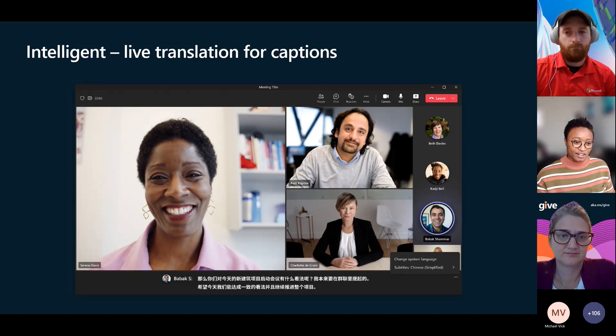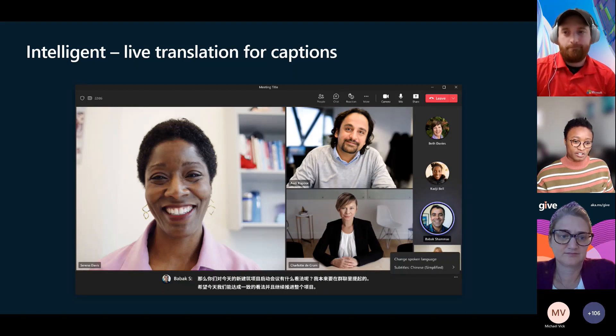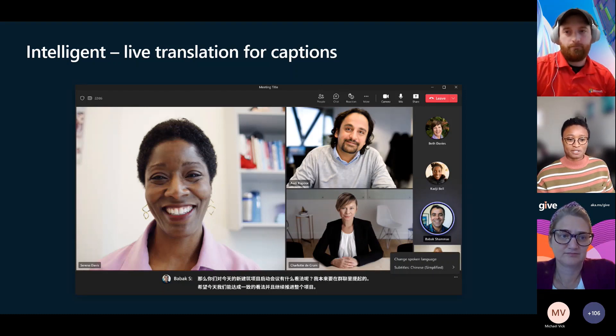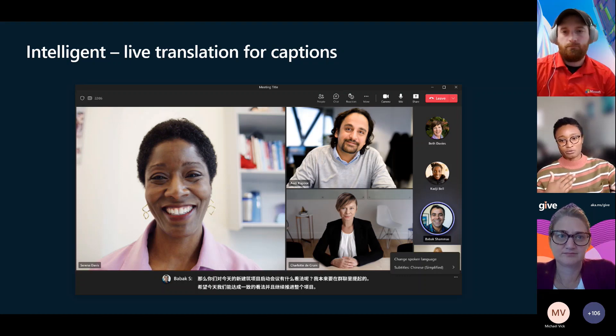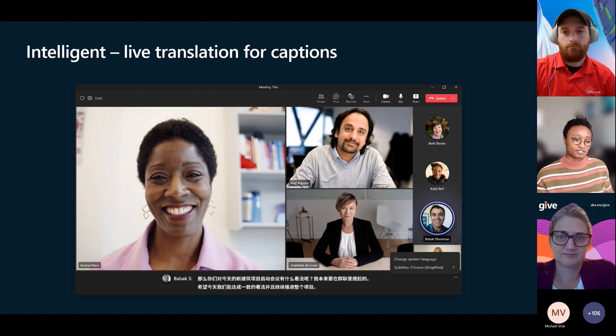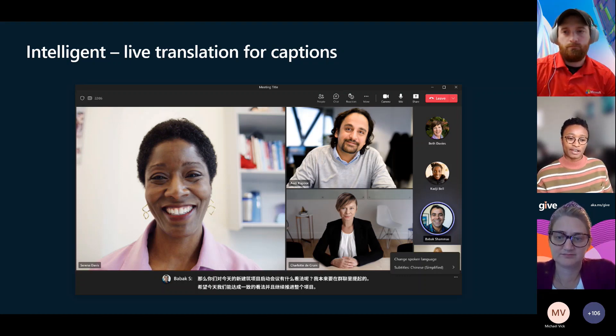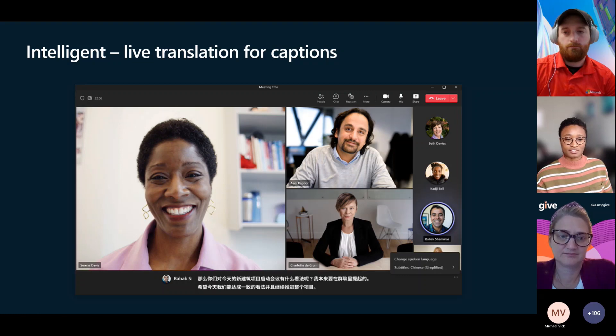This is the feature I got ahead of myself. So notice someone can be speaking in one language, but being able to read on their side of the screen in a different language. And we have this capability within PowerPoint today, but bringing that into Teams.